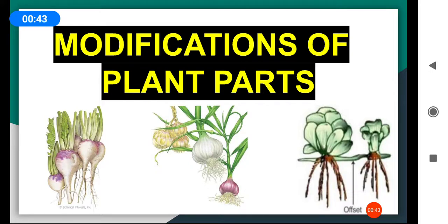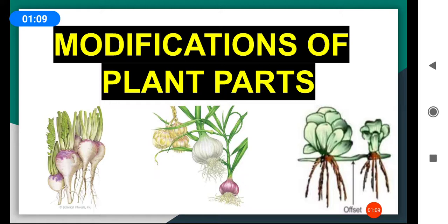What is modification? Modification is a change or alteration to make something work better. To perform their special functions, these plant parts like root, stem, and leaves modify themselves according to their environment. These modified plant parts perform functions other than normal functions.